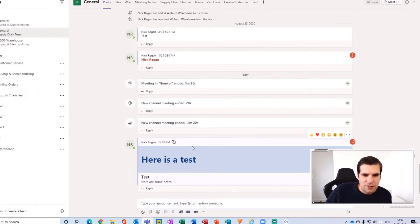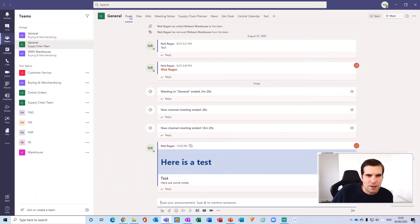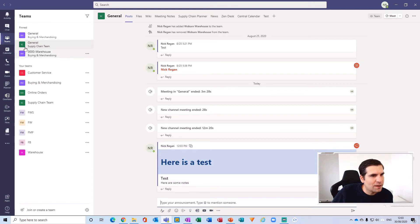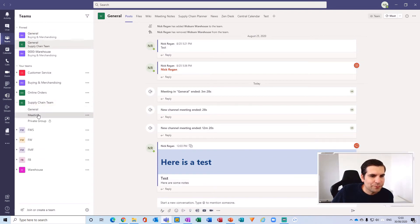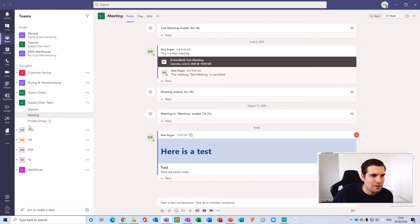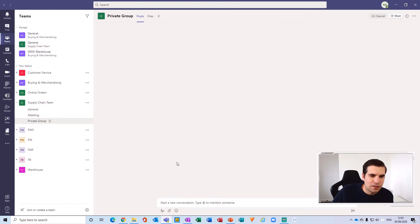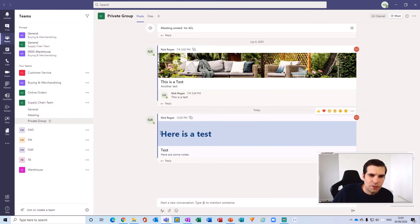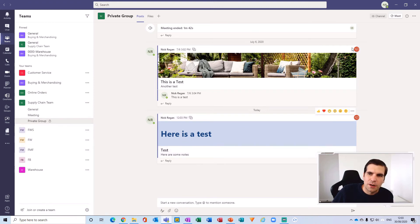So here in my post of my general channel you can see it right there. And if I come to my supply chain team and I go to my meetings, you can see it's also here. And I can go to the private group and you can see it there as well.